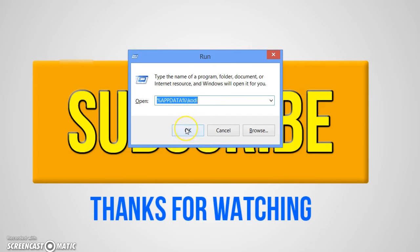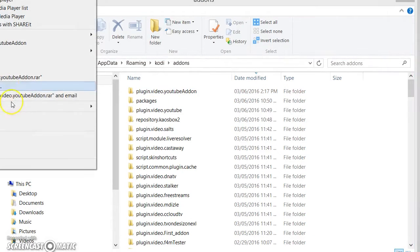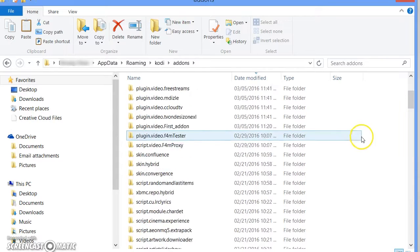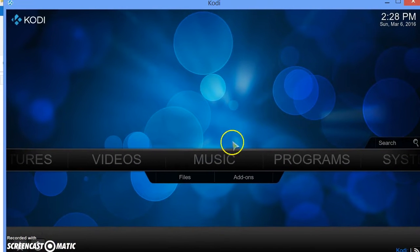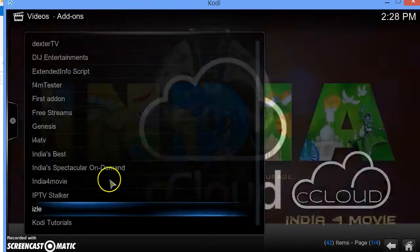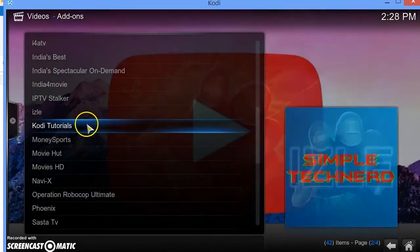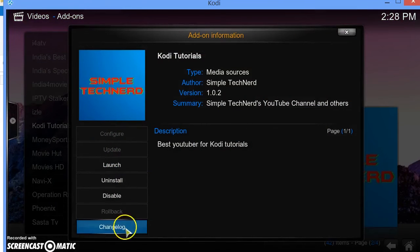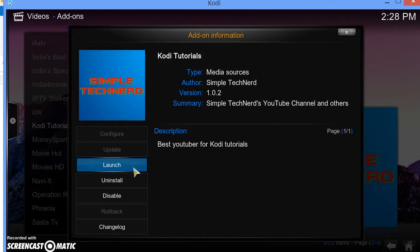Press Windows+R if you're on Windows, type in '%appdata%\Kodi', click OK, go into Add-ons, then copy your folder and paste it in there. Open up Kodi and it should say 'Kodi Tutorials' — the icon is Simple Tech Nerd, and the description shows 'Best YouTuber for Kodi Tutorial, Simple Tech Nerd YouTube Channel and Others'.